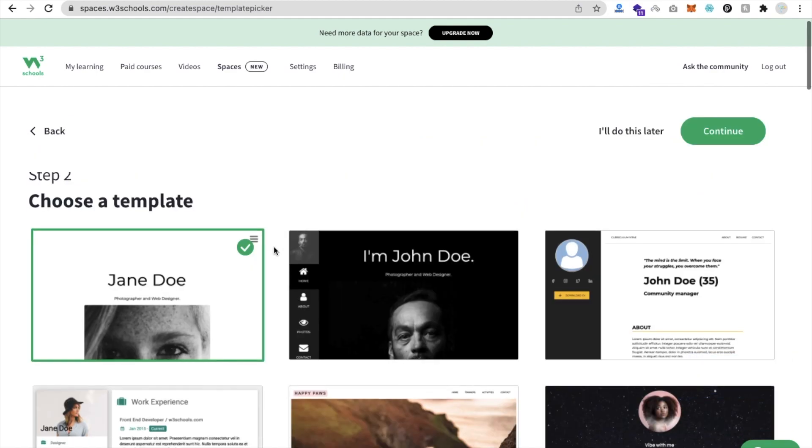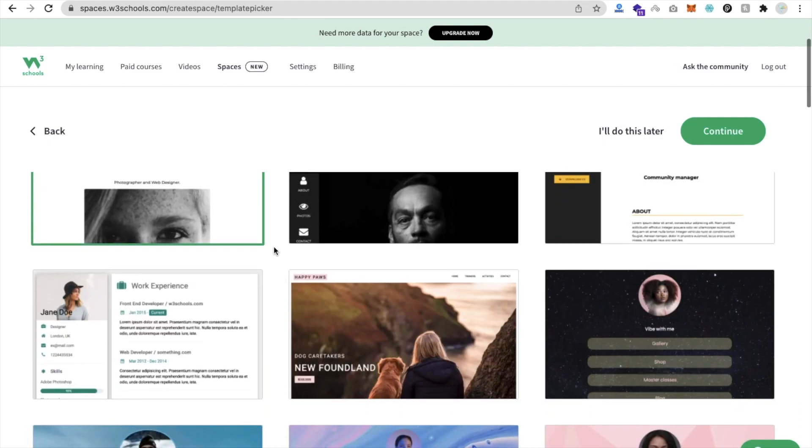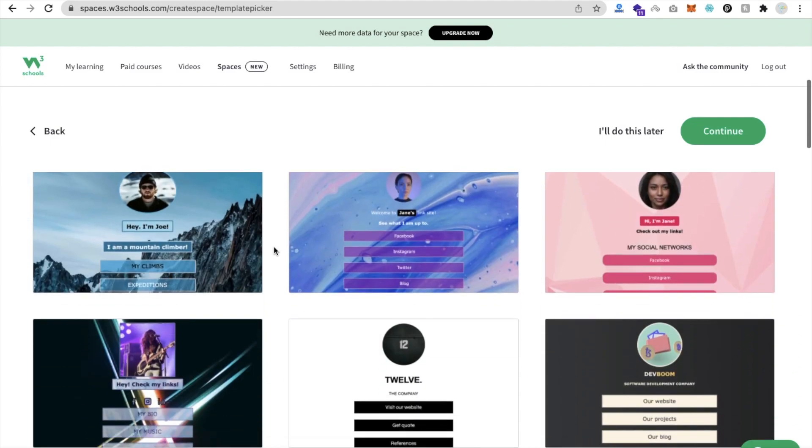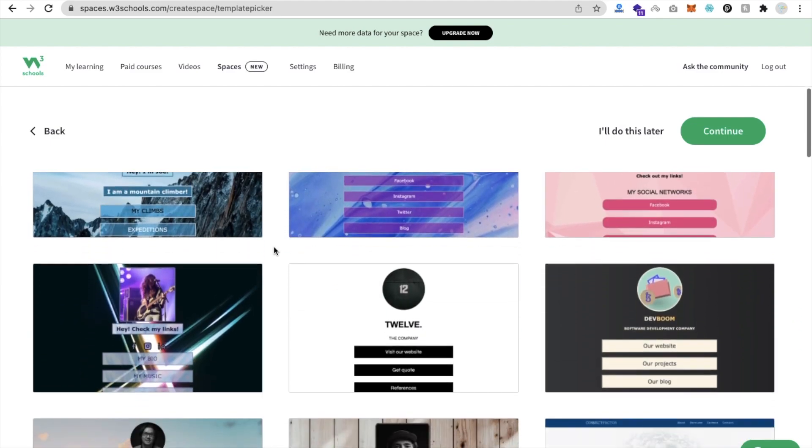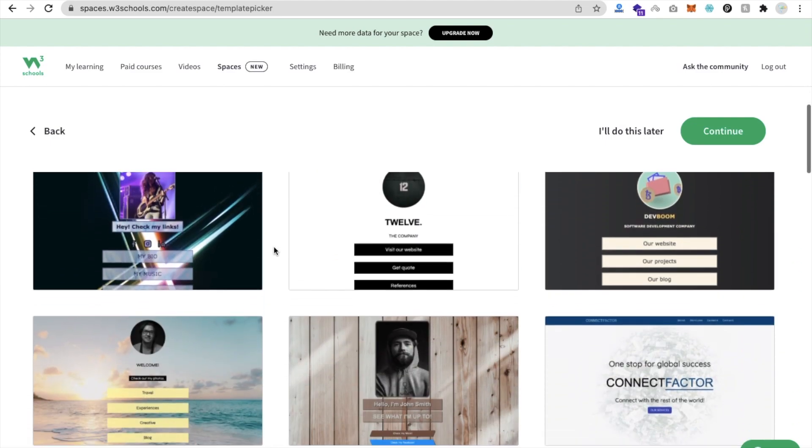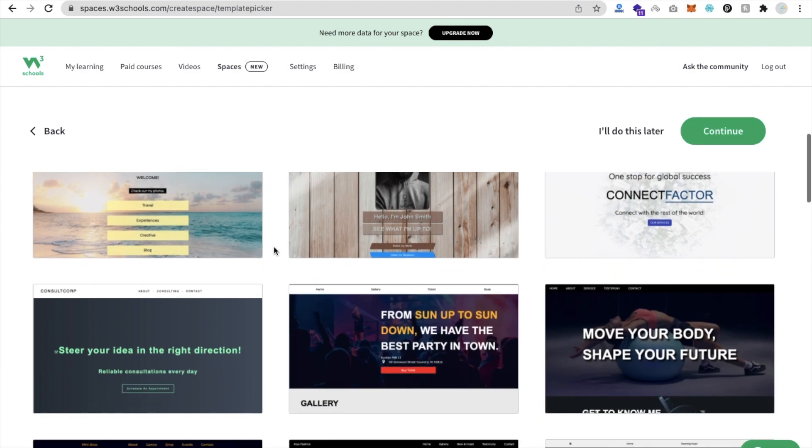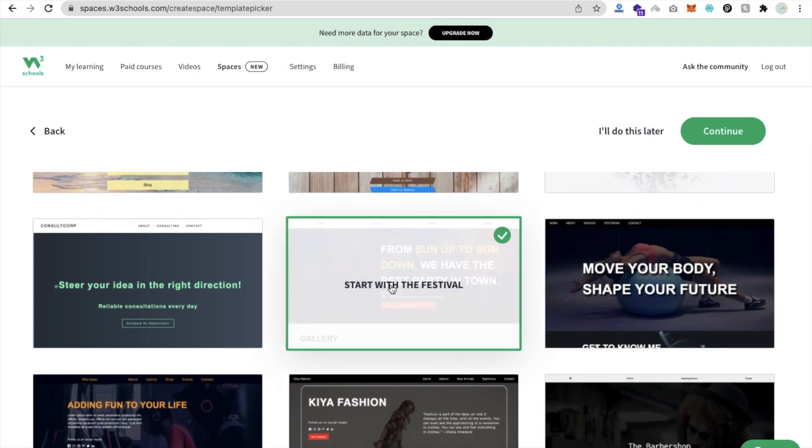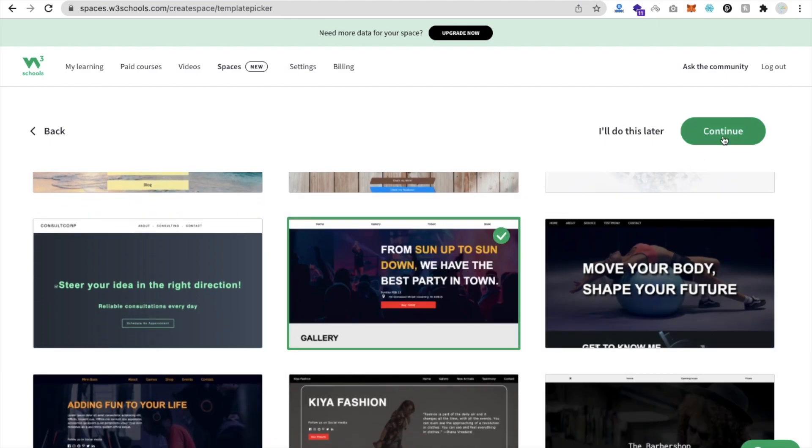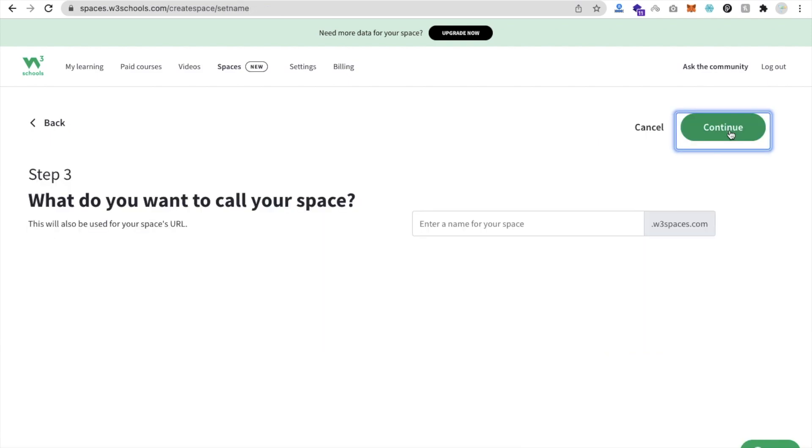You can choose any template from here. Suppose I will choose any portfolio and I will choose this one - From Sign Up Down. Then click on Continue.